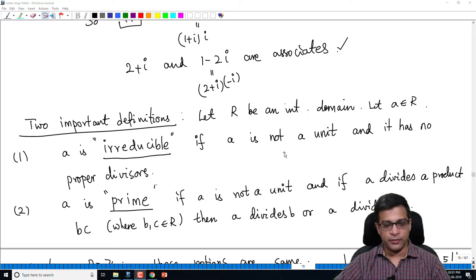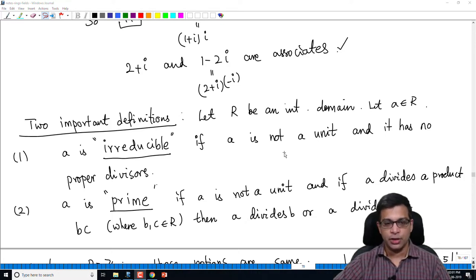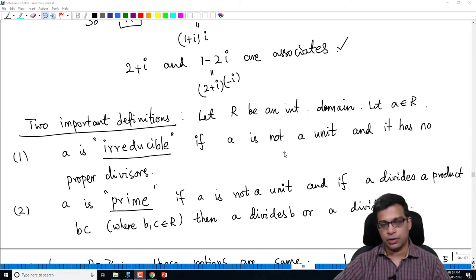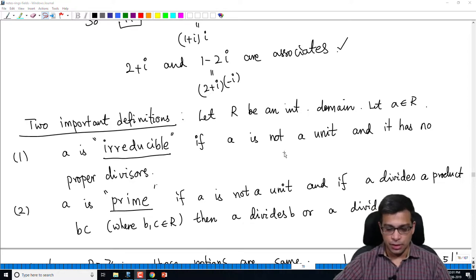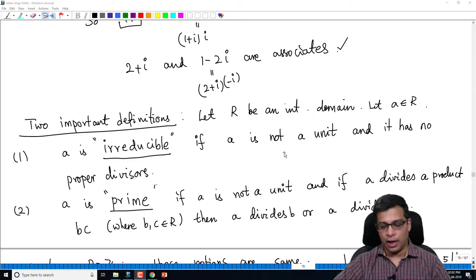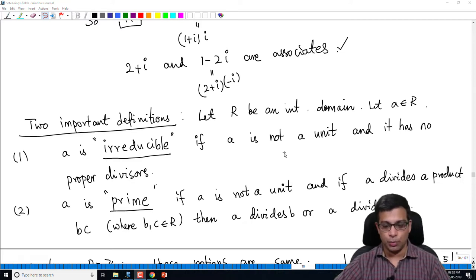A proper divisor is analogous to proper divisors in integers. For example, the number 10 has divisors 1 and 10, but they are not considered proper divisors. So the proper divisors of 10 are 2 and 5. Similarly, an irreducible element in an arbitrary integral domain is an element which has no proper divisors.